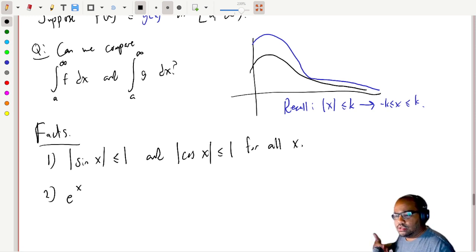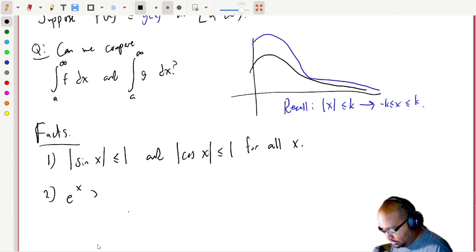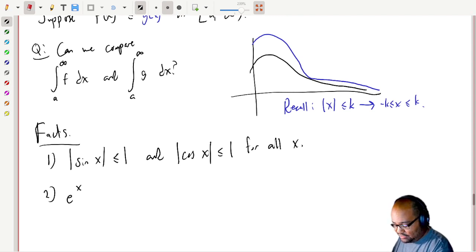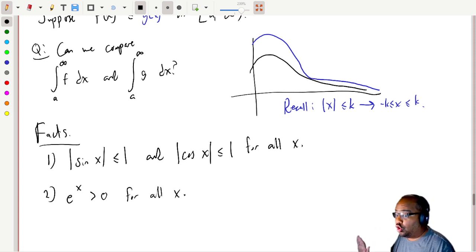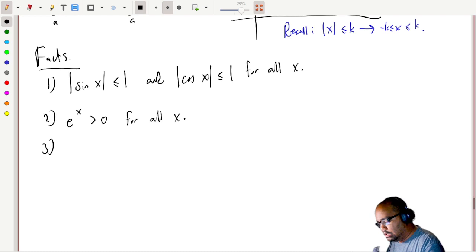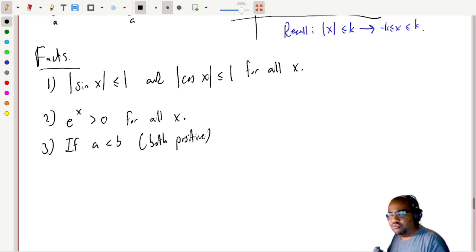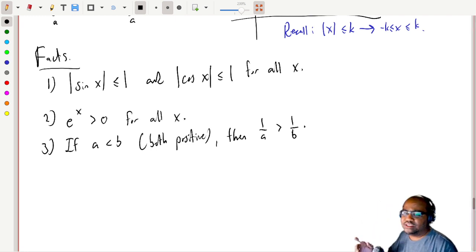The second fact is that e^x is always positive for all x. The third fact is a reciprocal property: if a and b can be ordered with a less than b, and both are positive, then when you take reciprocals you reverse the order of the inequality — so 1/a is bigger than 1/b. Reciprocals reverse the order of inequalities.